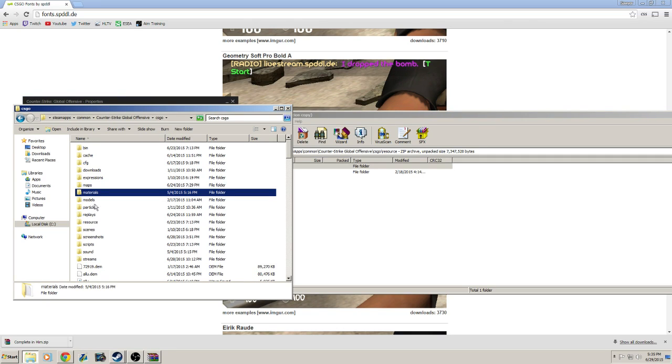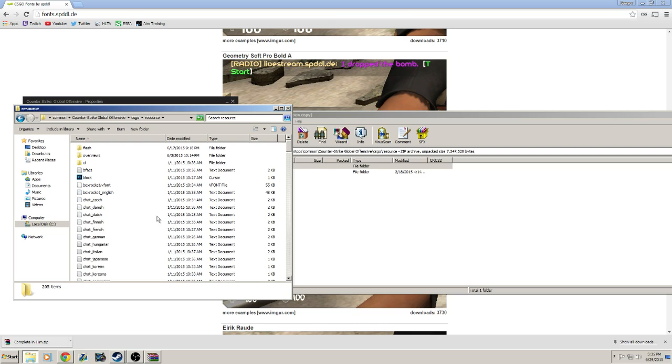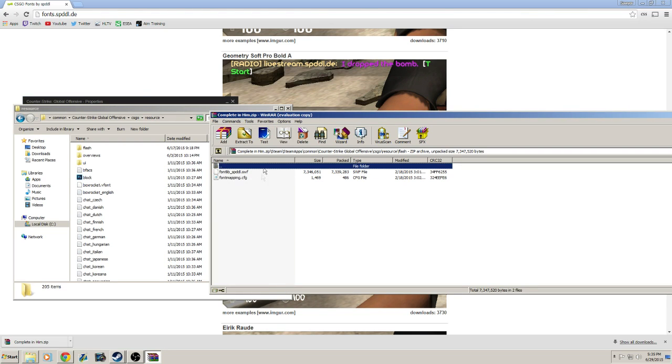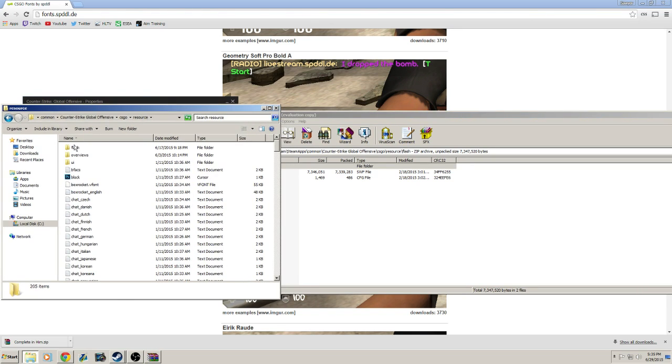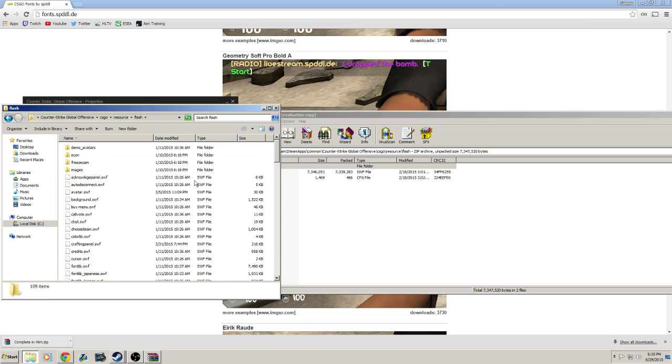Go back to your RAR file and navigate to Resource, then Flash. In the CS:GO folder you opened, also navigate to Resource, then Flash.